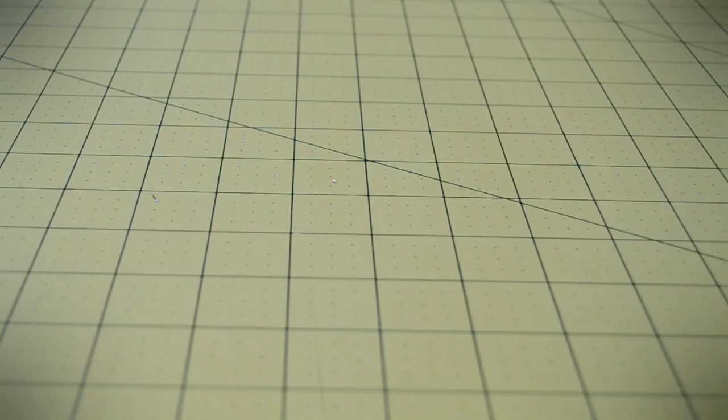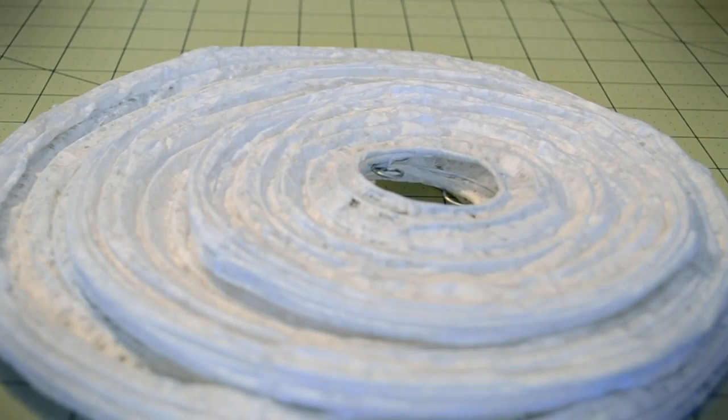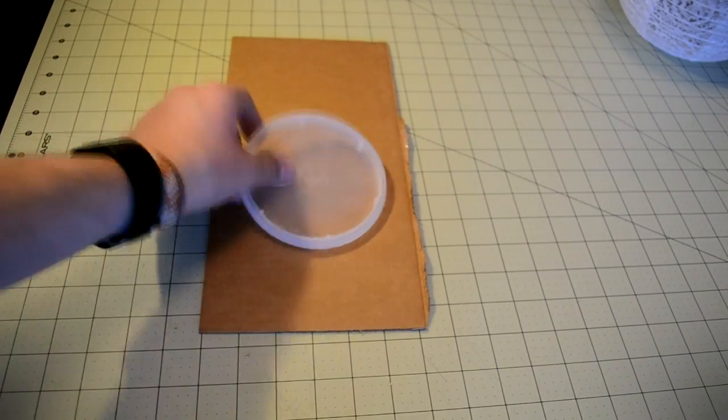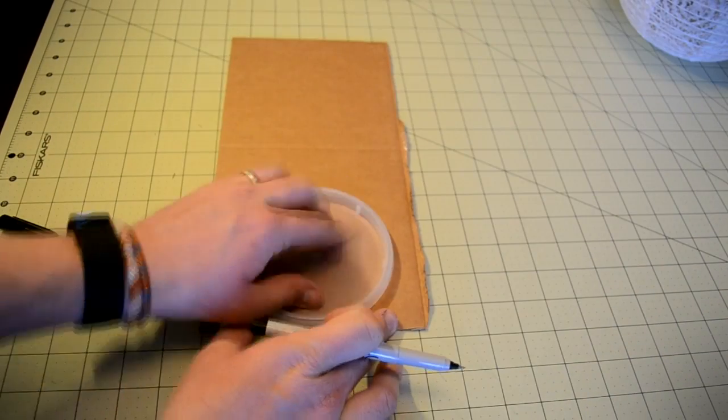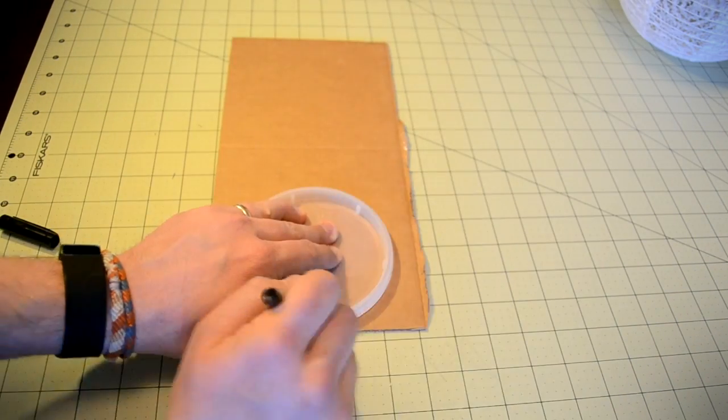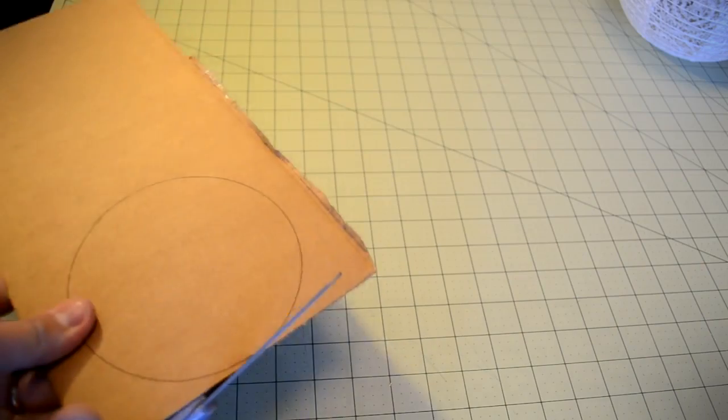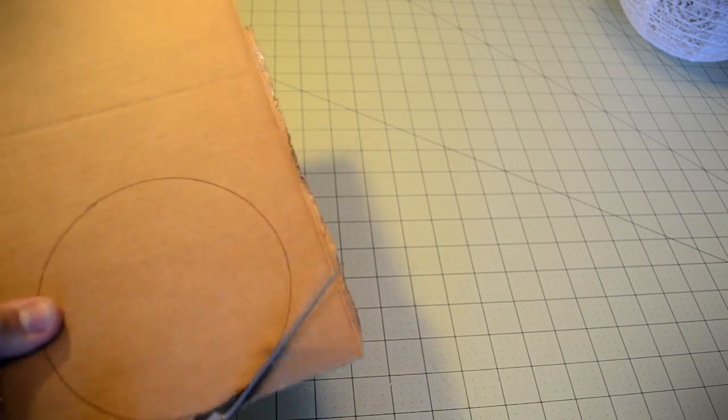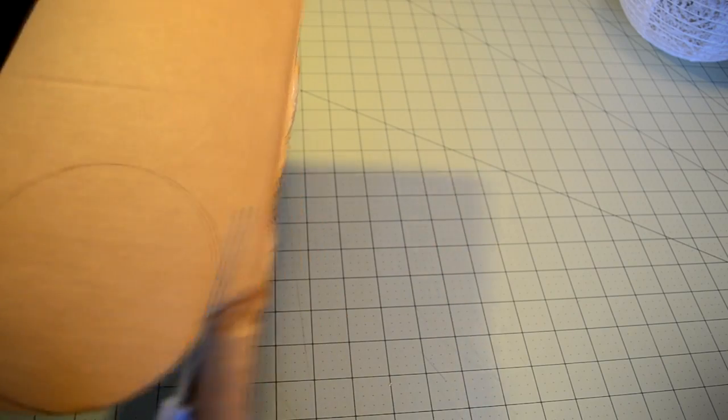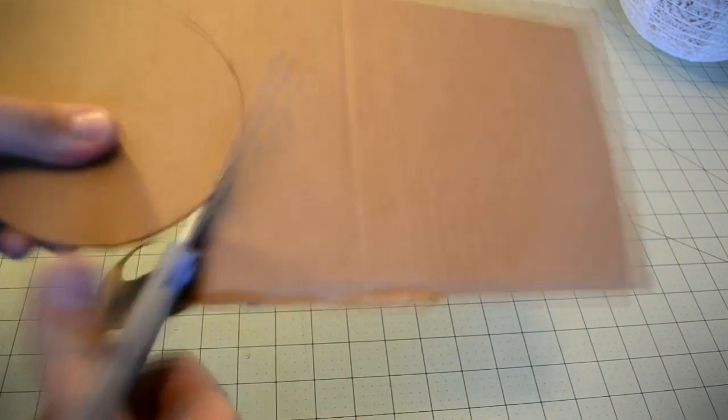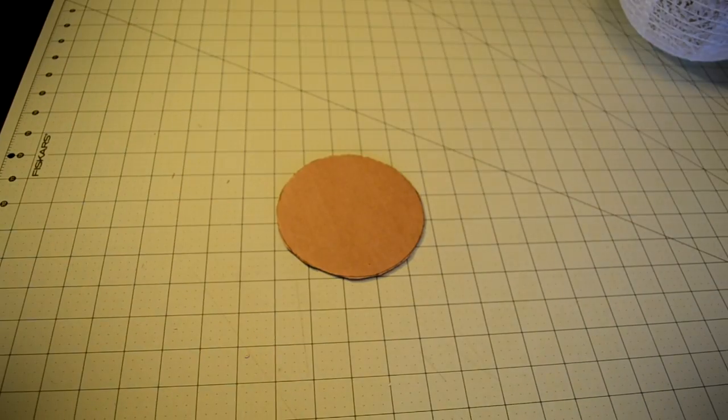Time to construct the lampshade. The main component of the lampshade is a paper lantern that can be purchased from your local craft store. Begin by tracing the outline of a container lid onto a piece of cardboard and cutting the shape out with a pair of scissors. The cardboard will be the base used to mount the electronics from the previous steps inside the lamp.